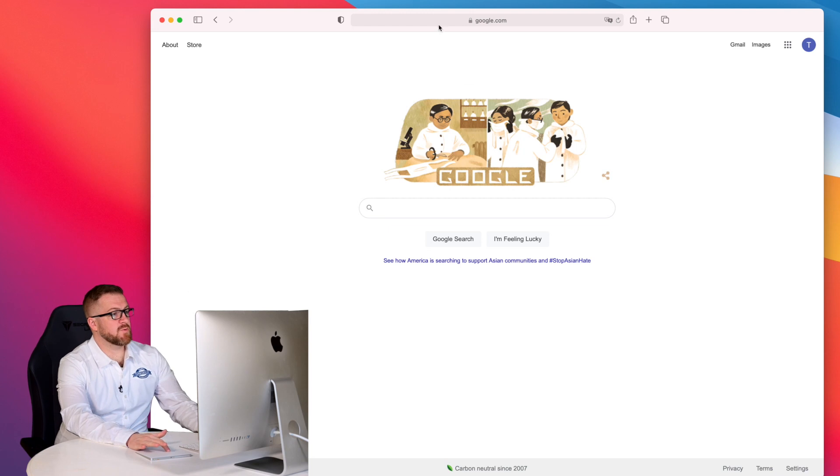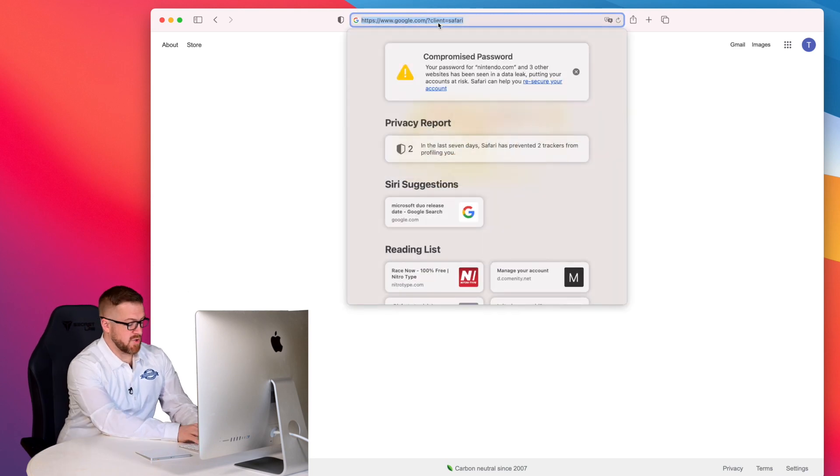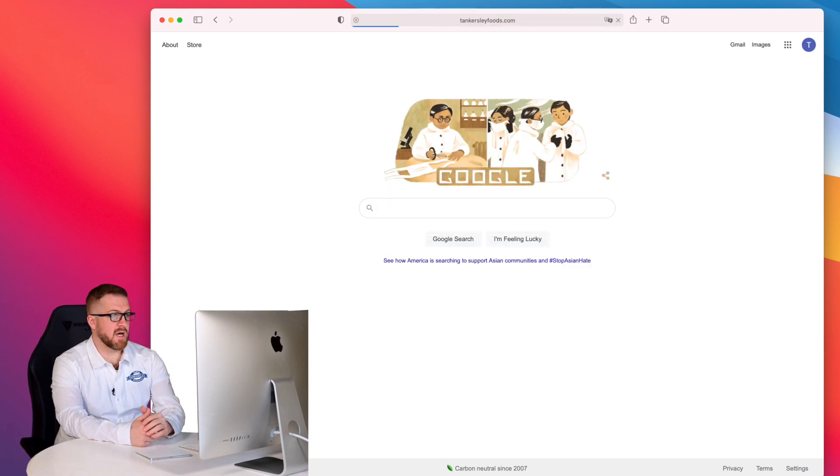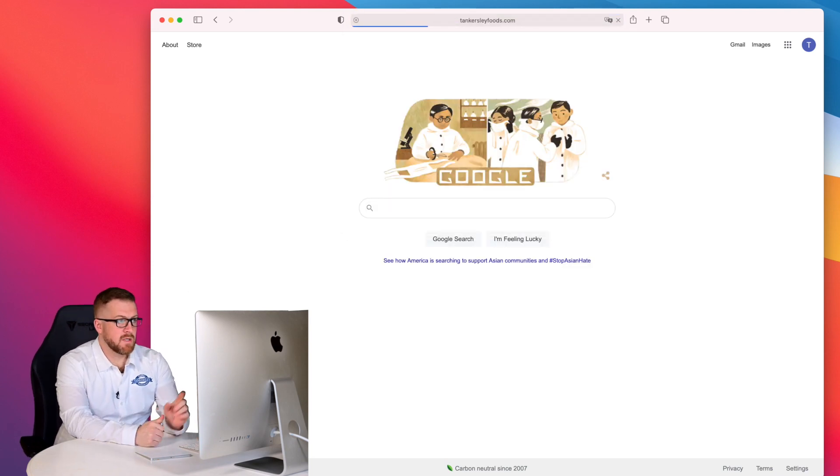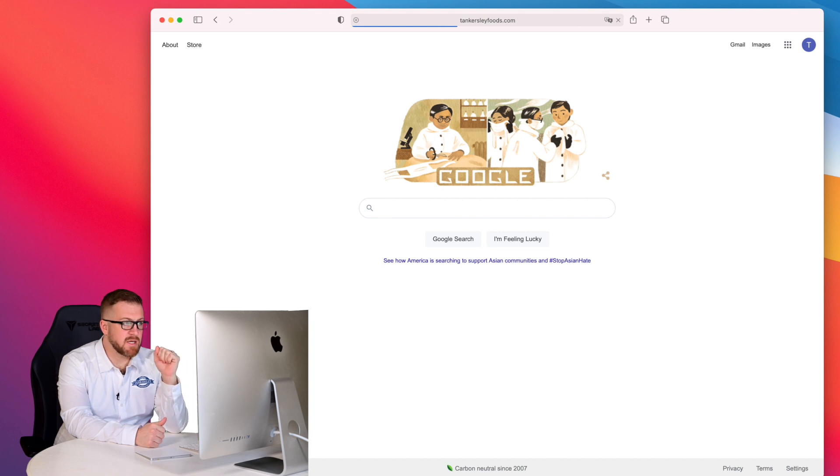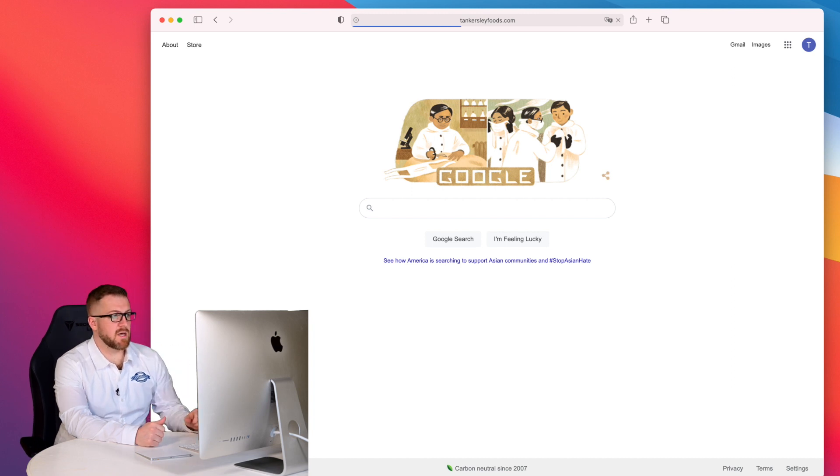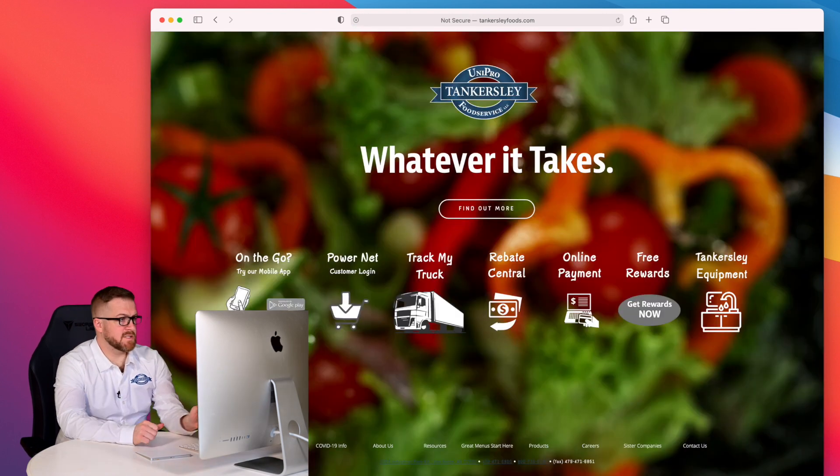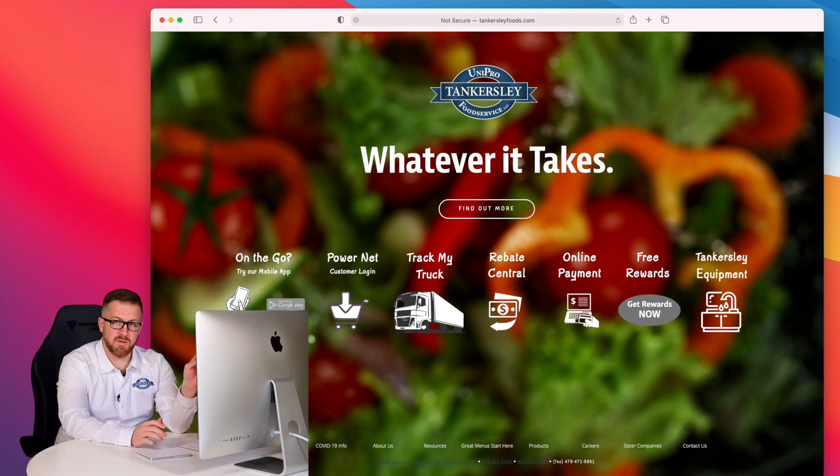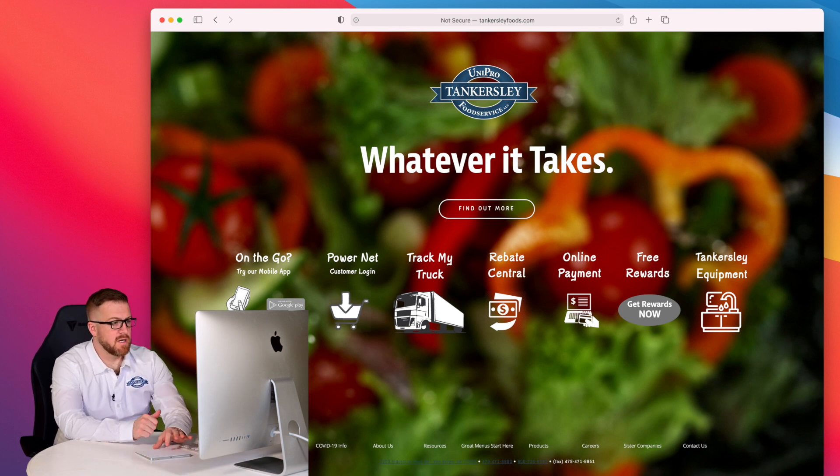So the first thing we're going to do is go to TinkersleyFoods.com. Quick tip: add this to your favorites, and this will be quick and easy to get to each time.